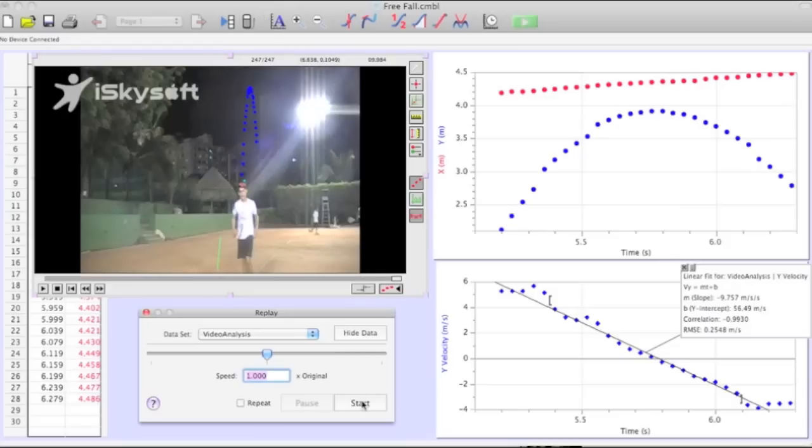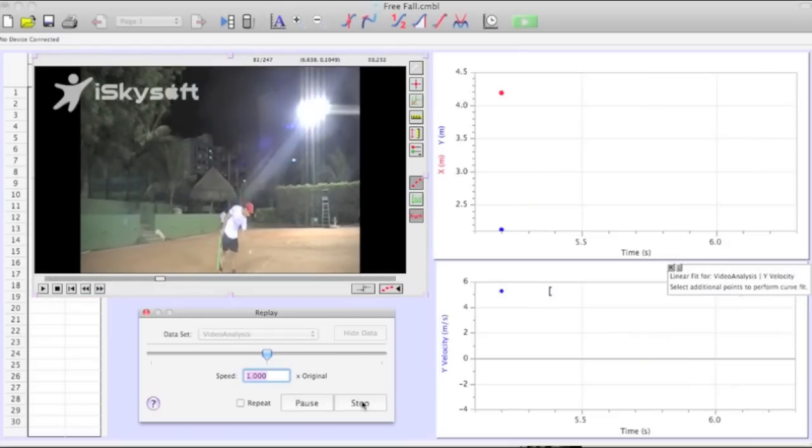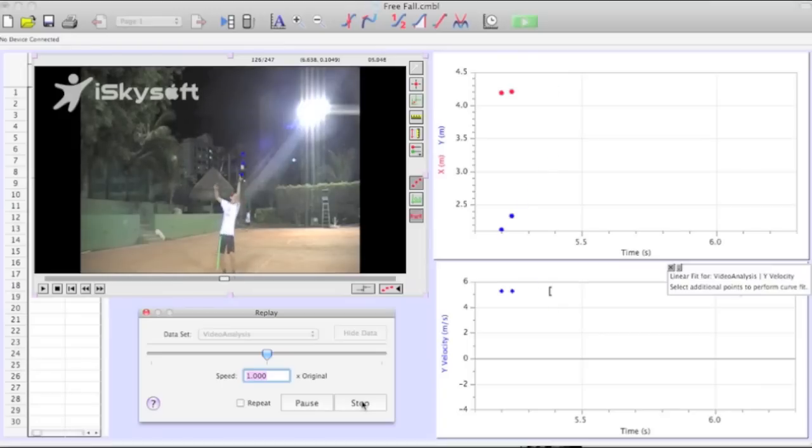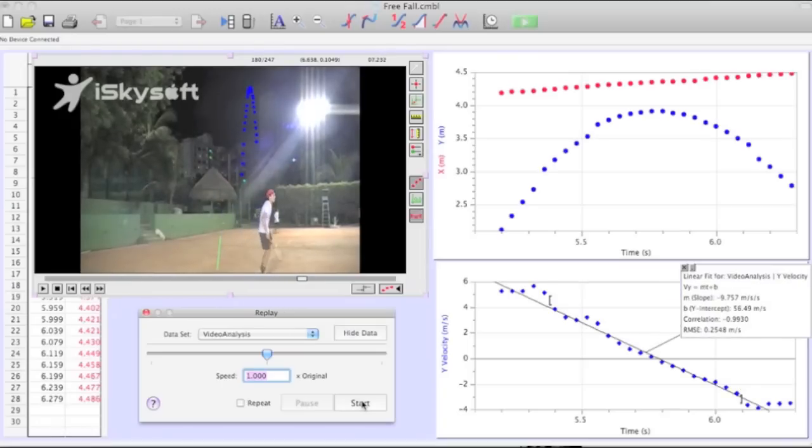In the following video, you can see Jaime serving. As he launches the ball into the air, the ball is in free fall. We used Jaime's tennis racket, which measures 69 centimeters, as a reference for scale.